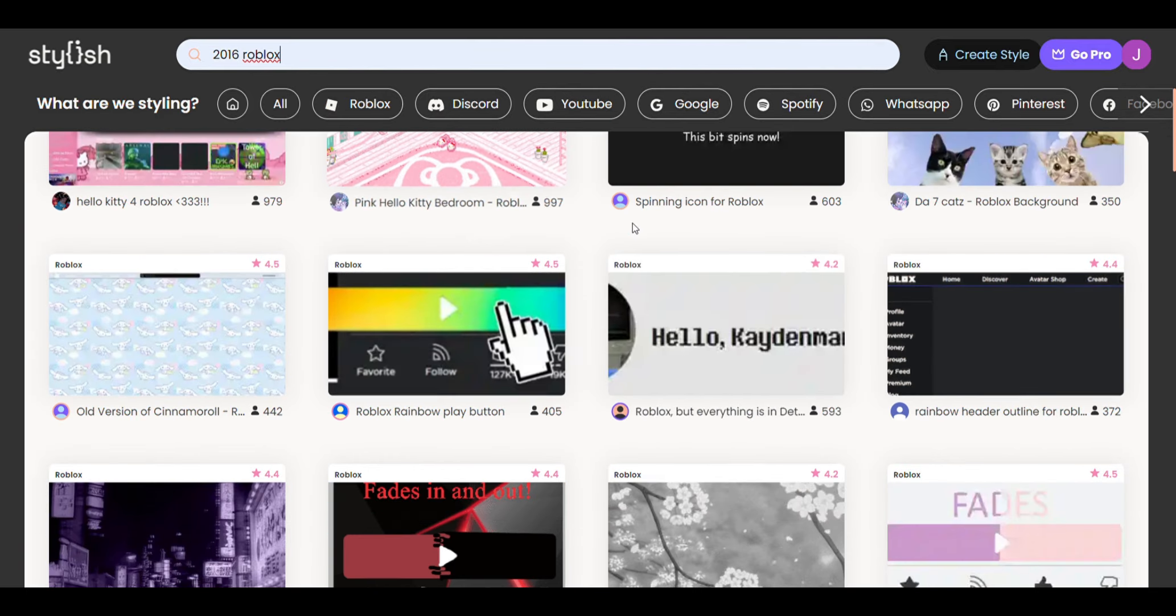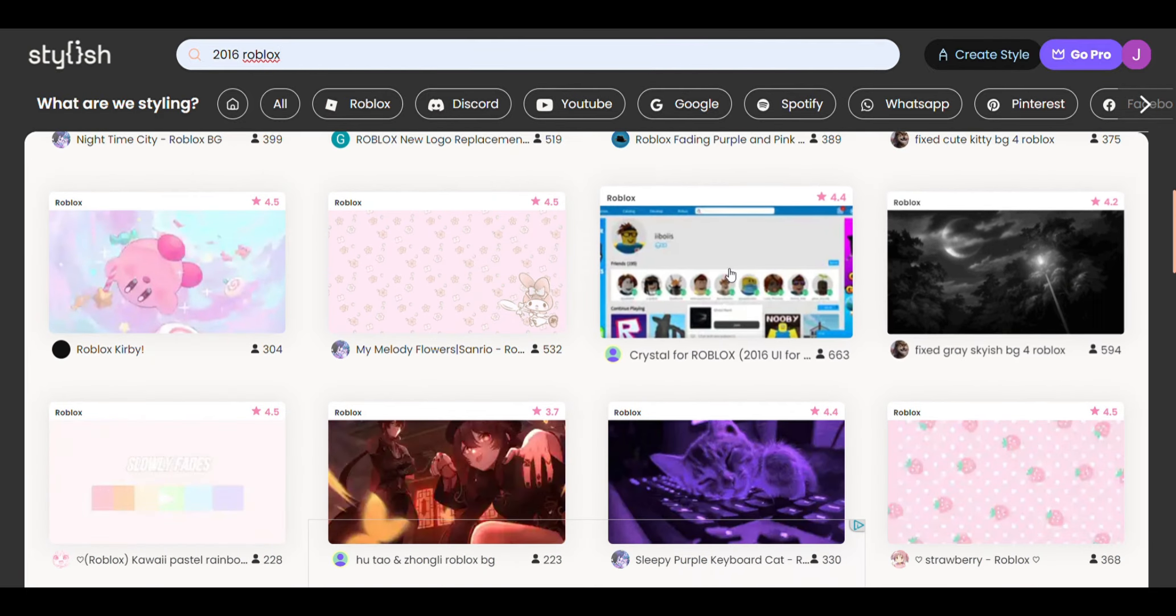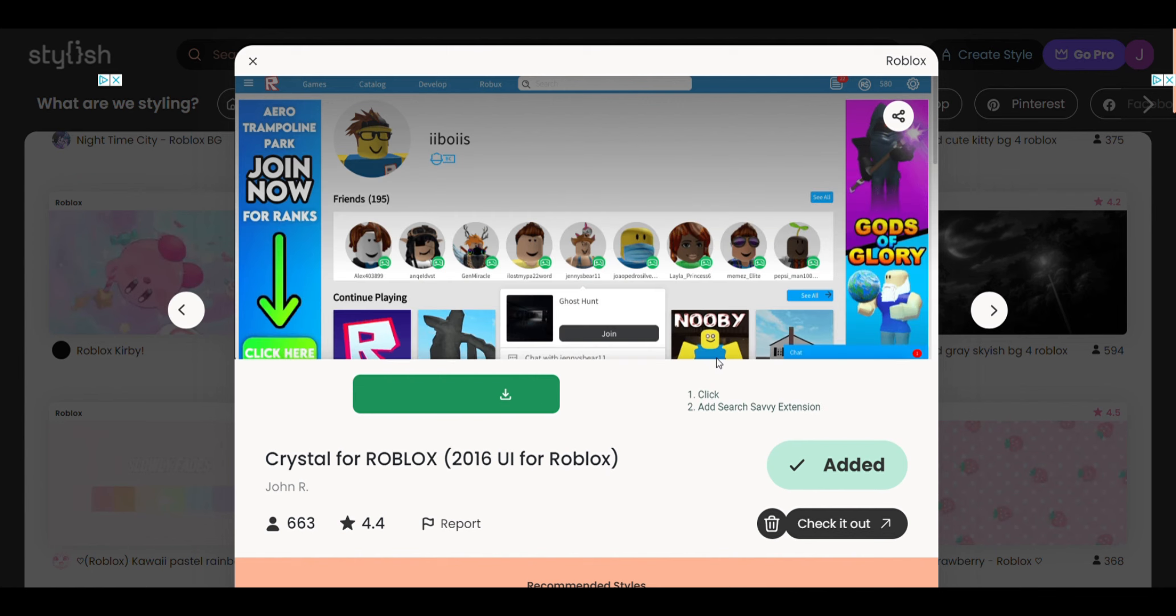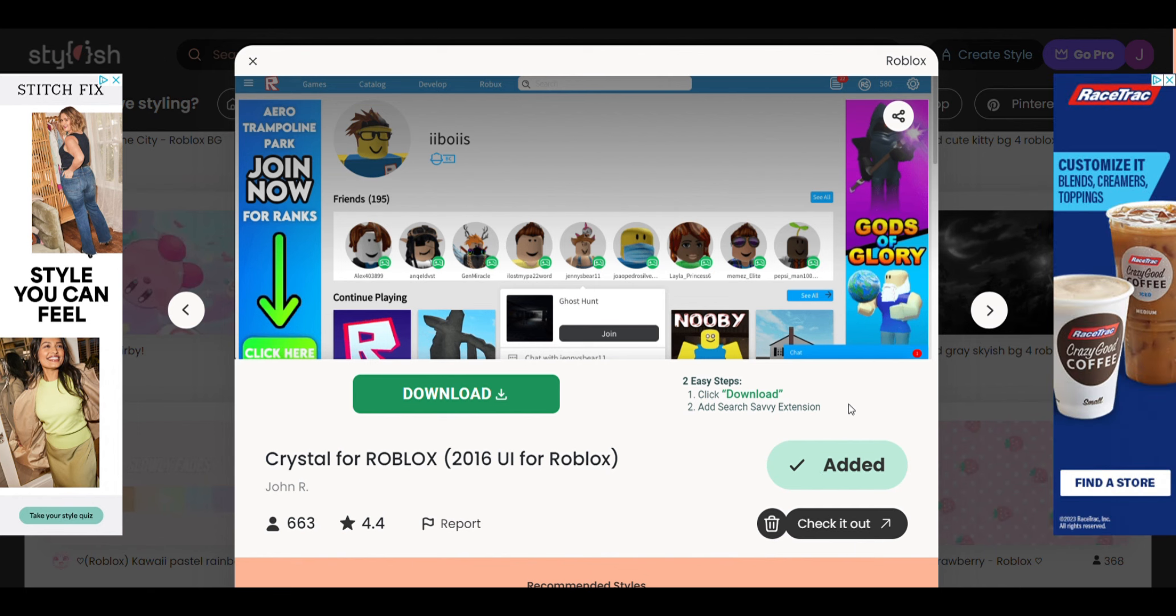Basically you just want to click it. It already says Added for me, but you want to click Add and it will add it to your website.